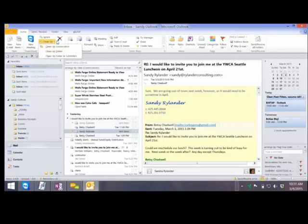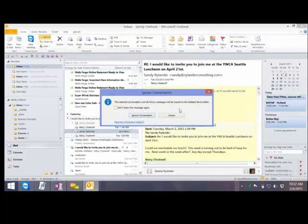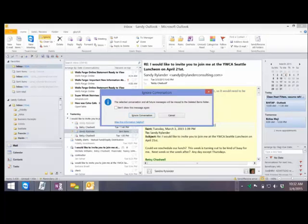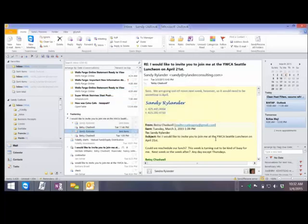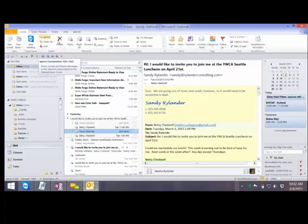Ignore Conversation is a dangerous one. It says: do you want me to delete all future emails about this same topic — not just ones already in, but future ones. So think about that — if something your manager sent you and you ignore it, that probably would not be wise. However, I love this tool for things like when somebody sends an email saying 'I've got two tickets to the Mariners game, who would like to go tonight?' — and everybody replies all instead of just reply. For that type of garbage mail, I love Ignore so I don't get any more of it.